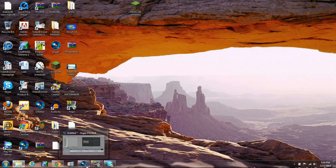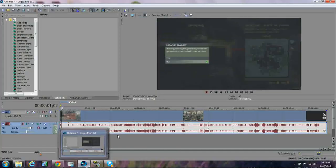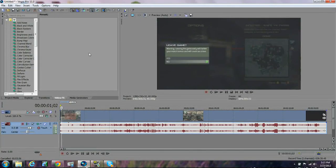This video is going to be about how to speed up the render time in Sony Vegas. As we all know, Sony Vegas takes forever to render videos — it is absolutely ridiculous. It can take me like five and a half hours to do a five and a half minute video. That's like an hour for every minute, which is ridiculous.